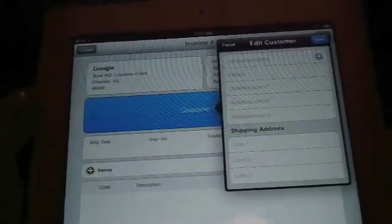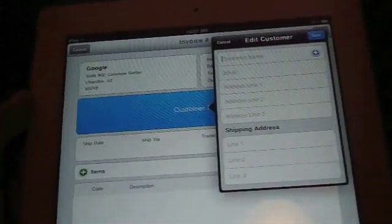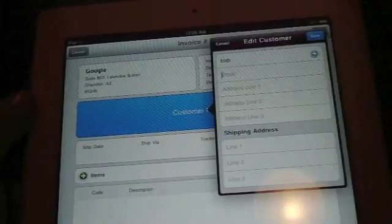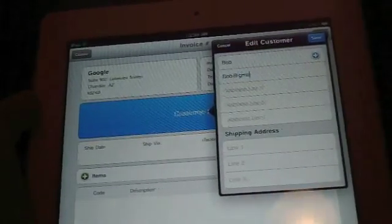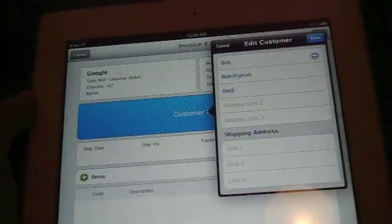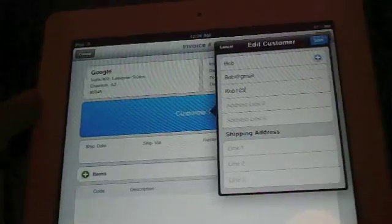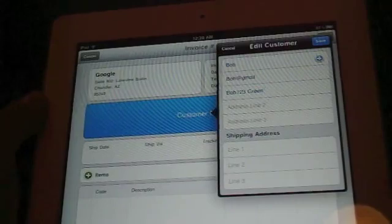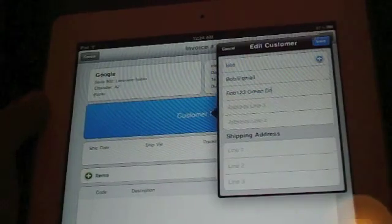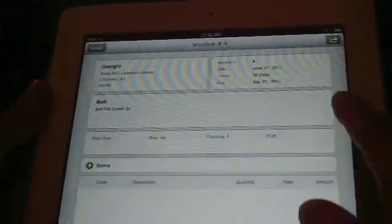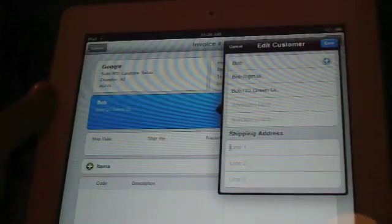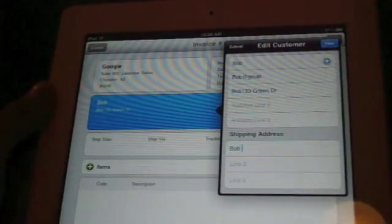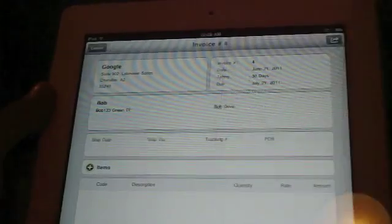Customer name right here. You can write the customer name. You can do Bob. His email is going to be Bob at Gmail. The address line is going to be Bob 123 Green Drive. Save. There we go. You also can put shipping address, where to ship to. Bob Drive. Save.